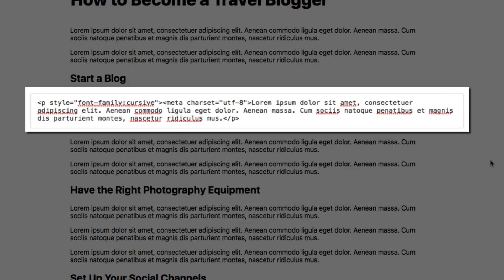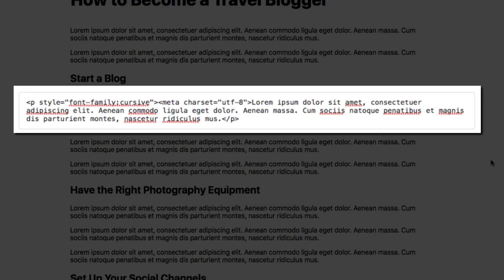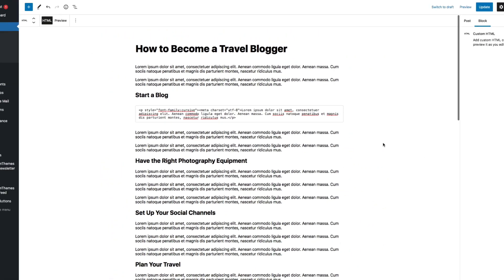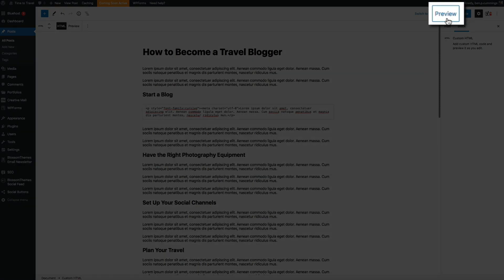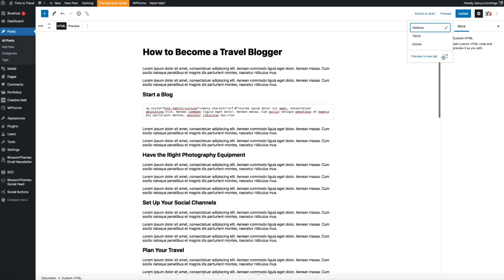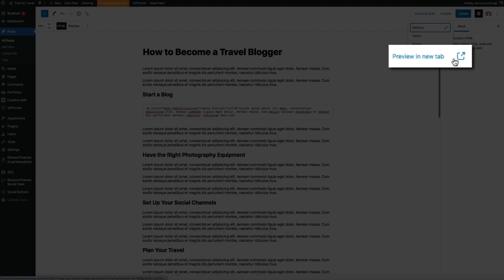And there we go. I'm not sure why we have to do that but it's the best workaround that I was able to find. Okay so let's take a look at this and preview it really quick. So click Preview in the upper right hand side of the screen and then Preview in New Tab.